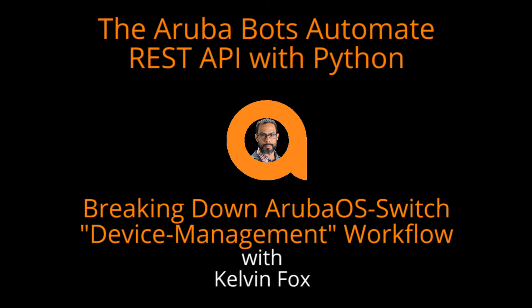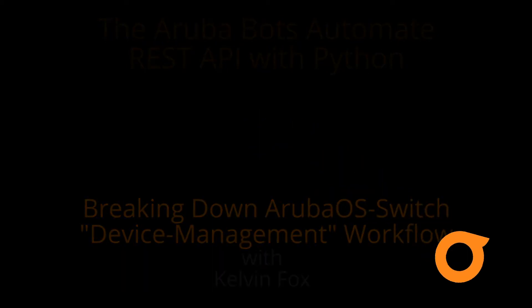Welcome to the fifth video of the Aruba Bots REST API with Python series. In this video, I'll step through another one of the workflows from the Aruba Networks GitHub repository, and I will point out a few details that will help in modifying or writing your own scripts.